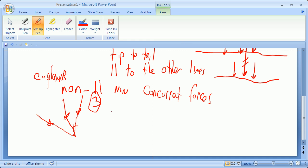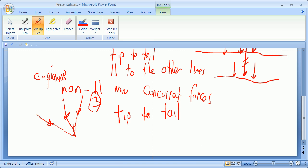So they're going to be at least three, but how do you add them? You add them, once again, tip to tail. You add the X's, you add the Y's, and you add the Z's. Or if you think about it vectorially, you add things going in the I direction, in the J direction, in the K direction. So, coplanar, non-parallel, non-concurrent forces, you add them tip to tail.